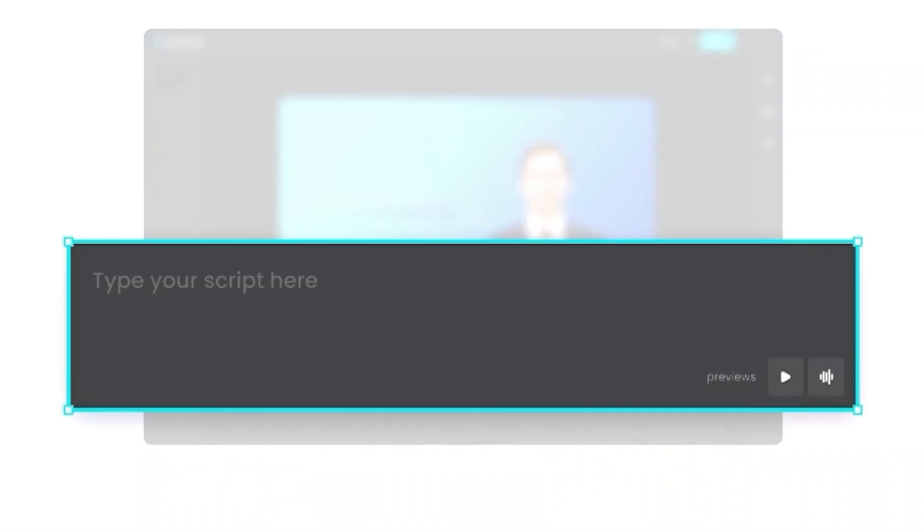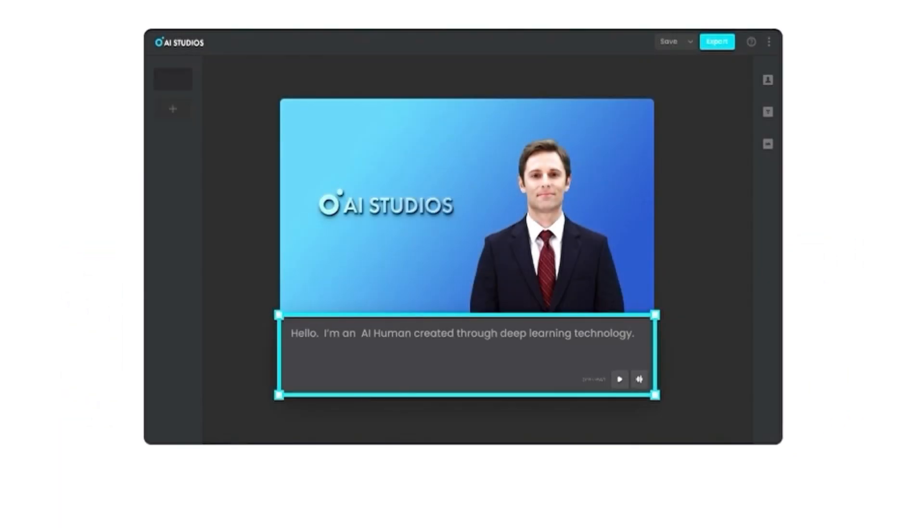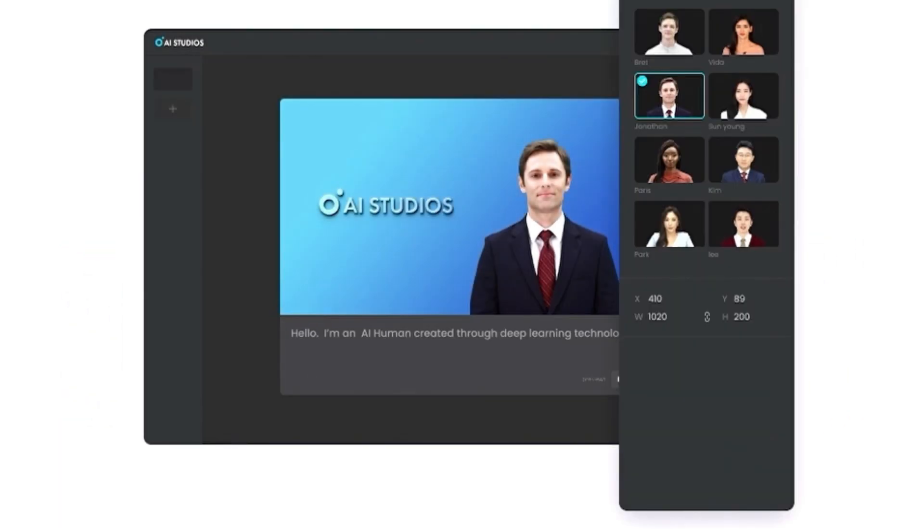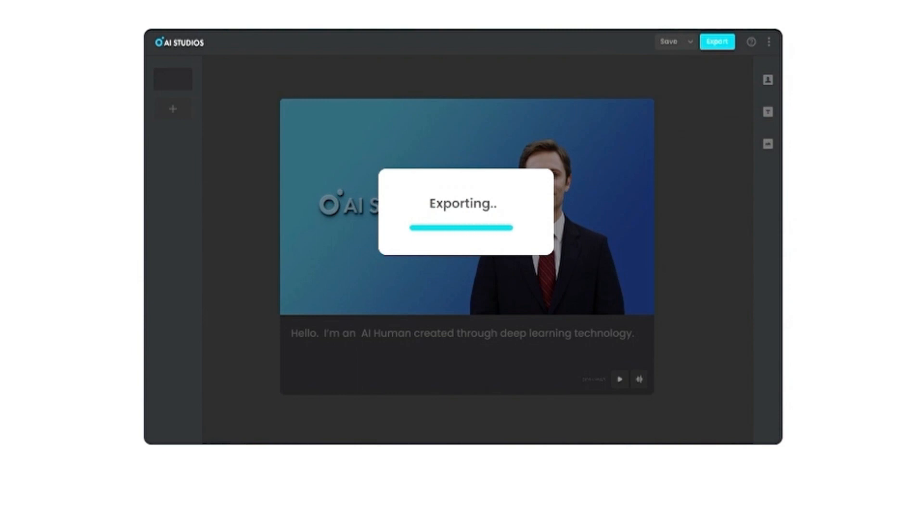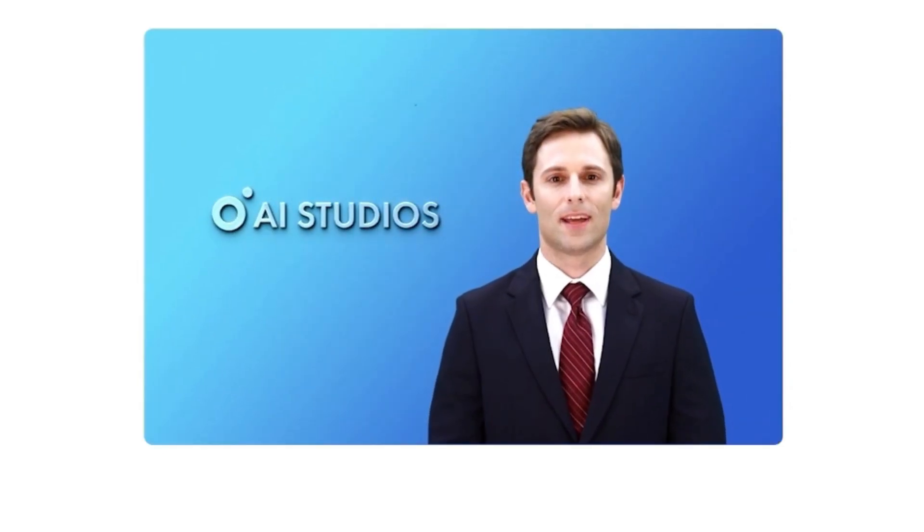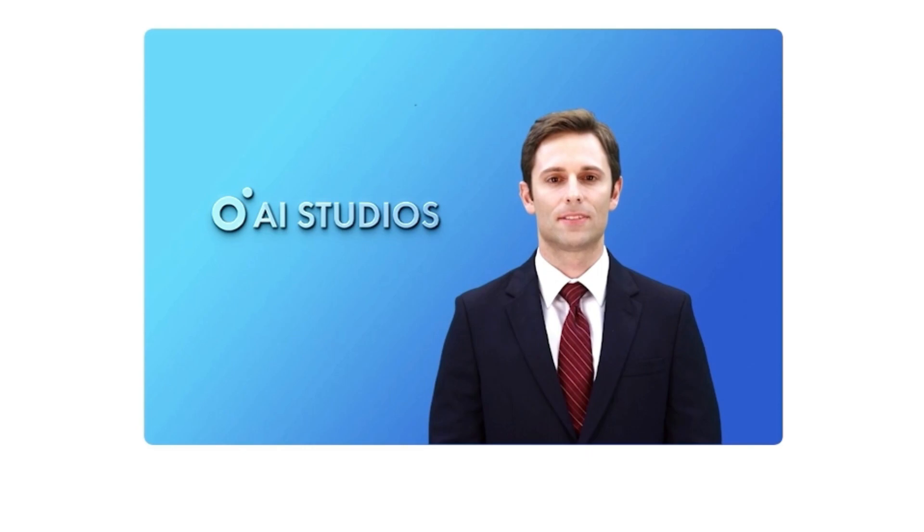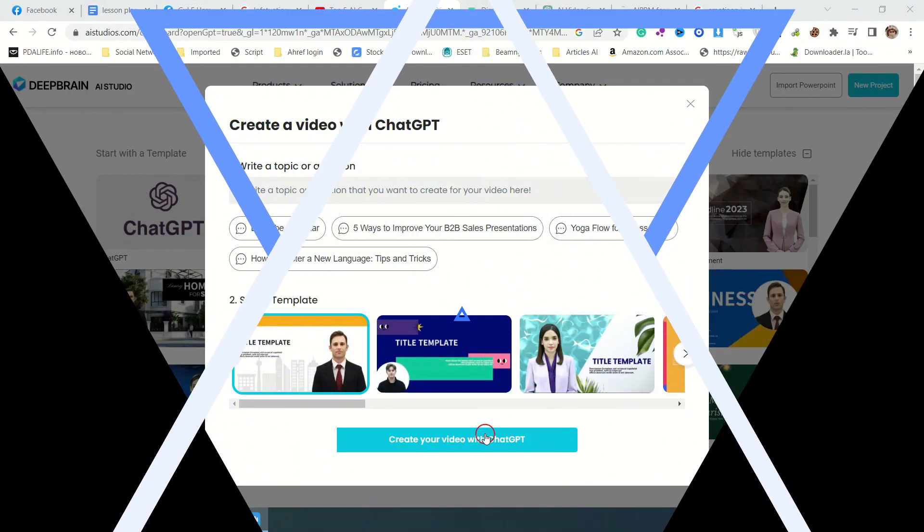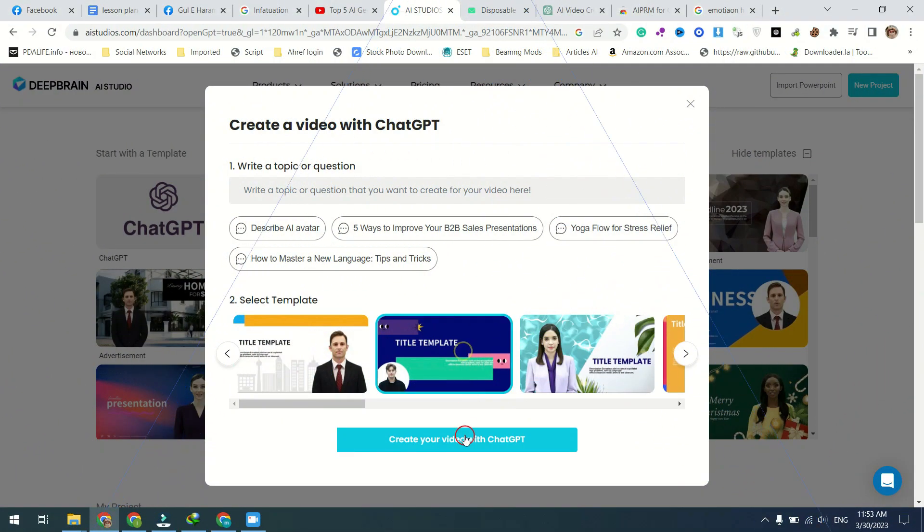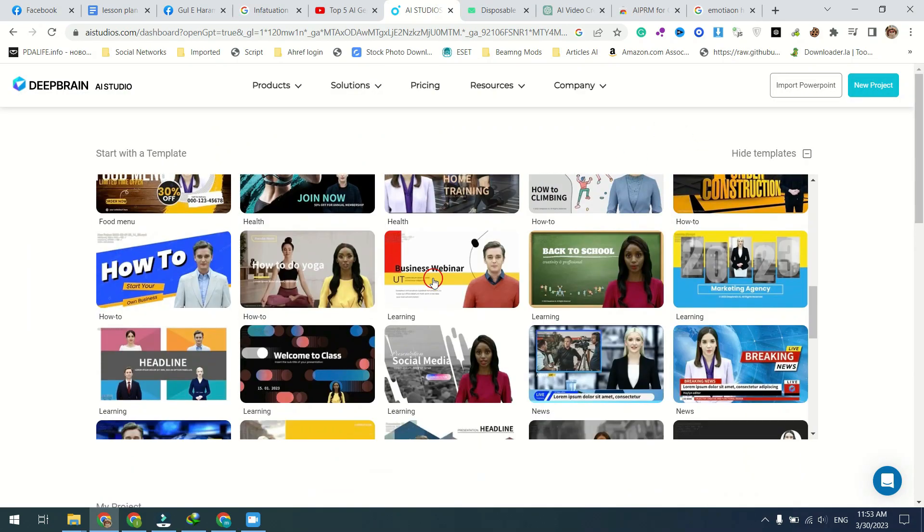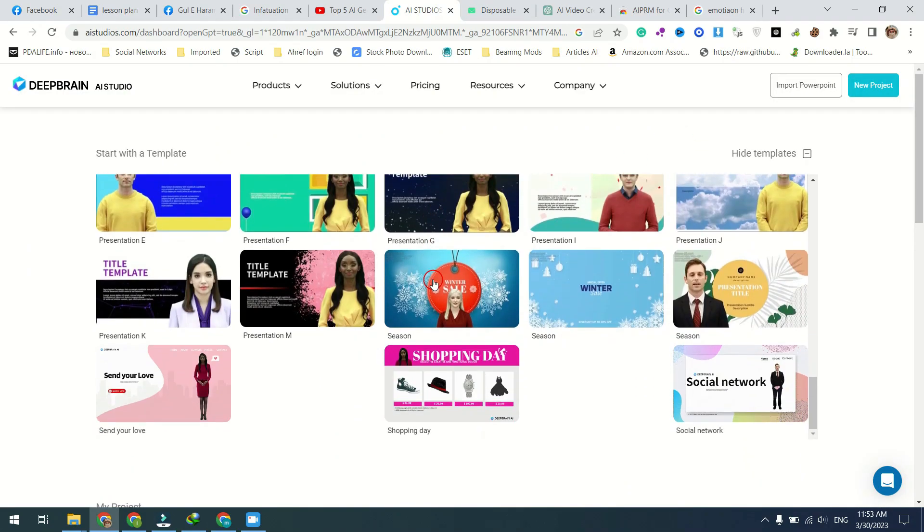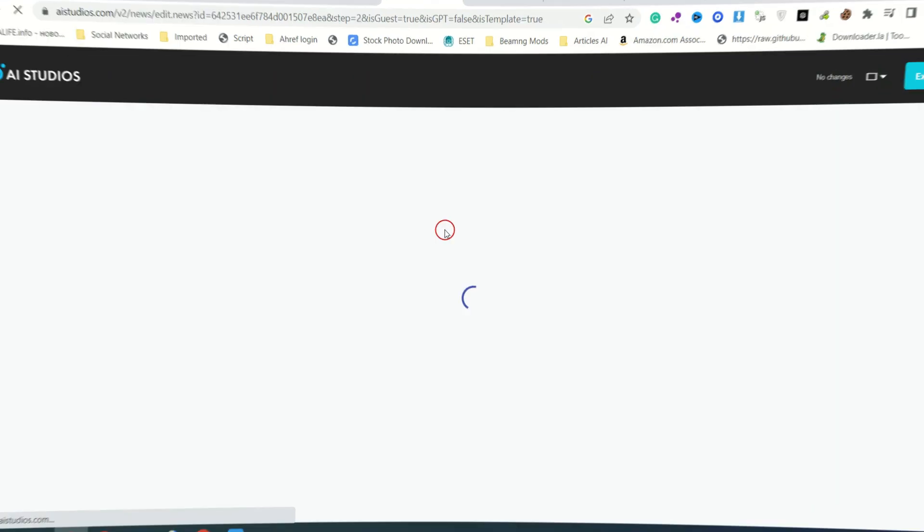Are you tired of spending hours creating and editing videos? Look no further than DeepBrain AI video creation. Our intuitive tool allows you to easily generate realistic AI avatar videos in five minutes or less. With our custom-made AI avatar, you can choose the one that best fits your brand and prepare your script using our text-to-speech feature. Our tool is super easy to use, even for beginners.